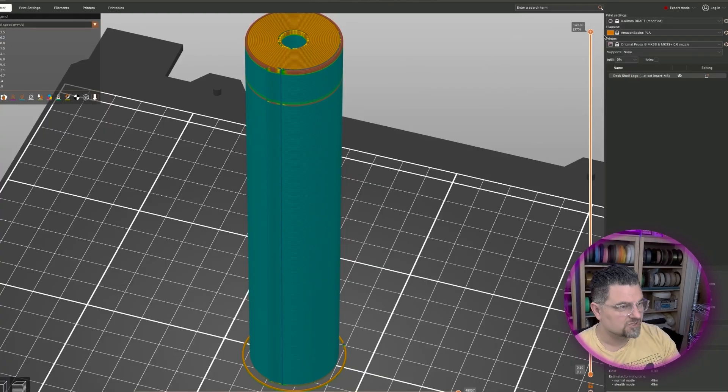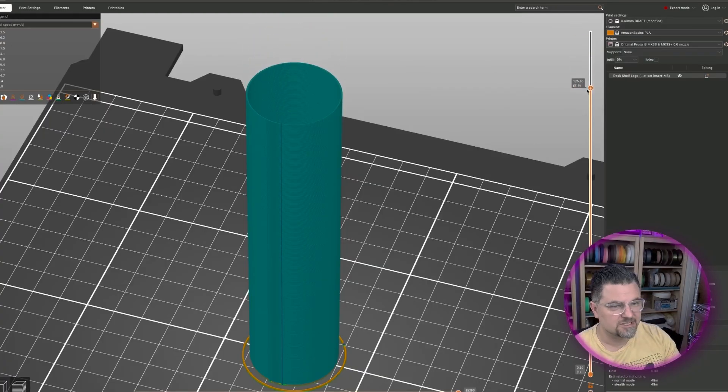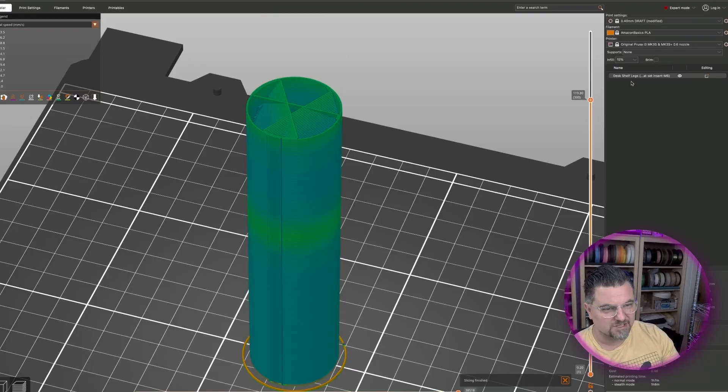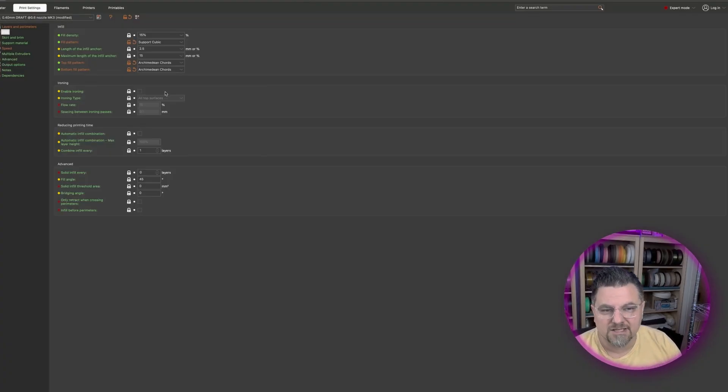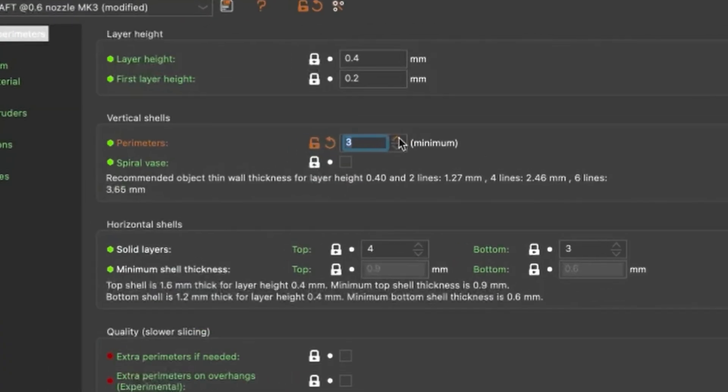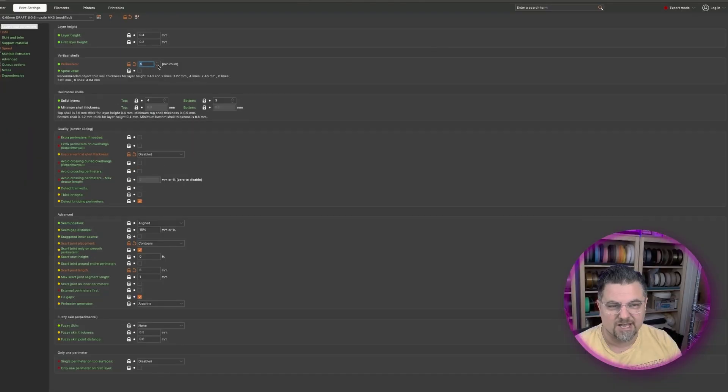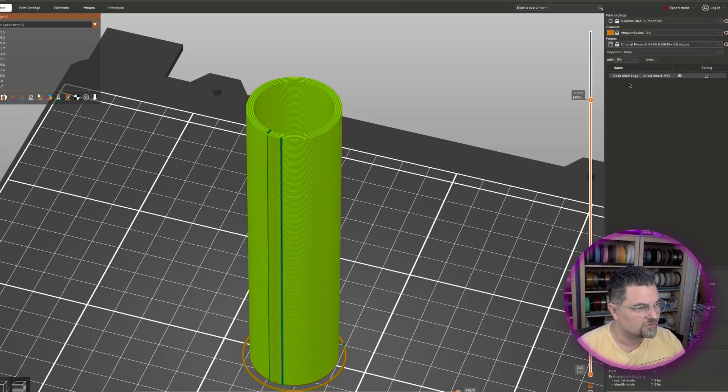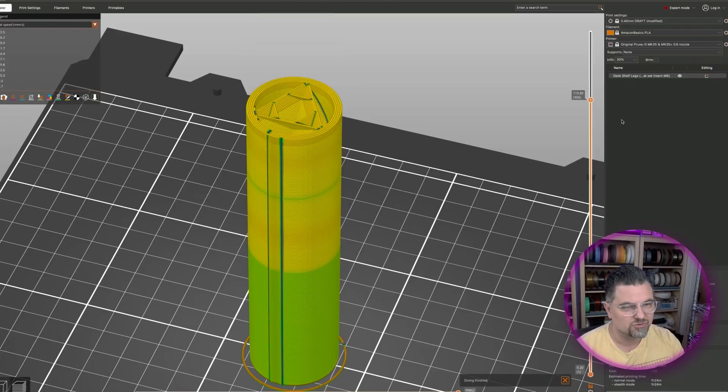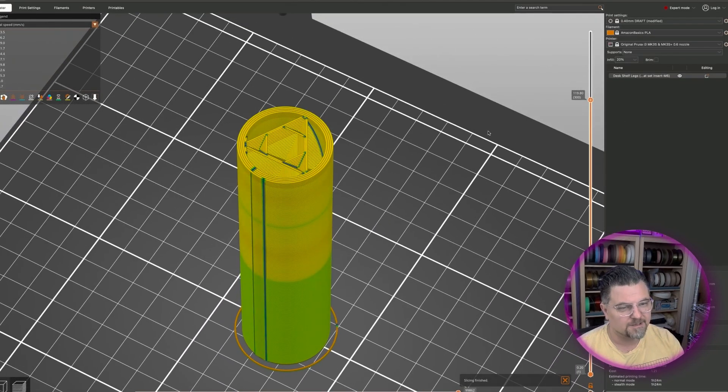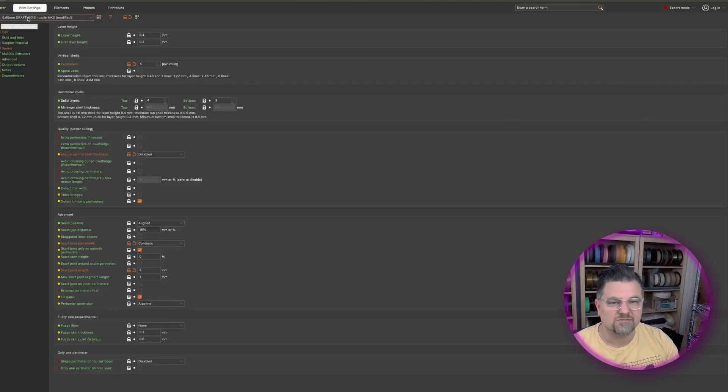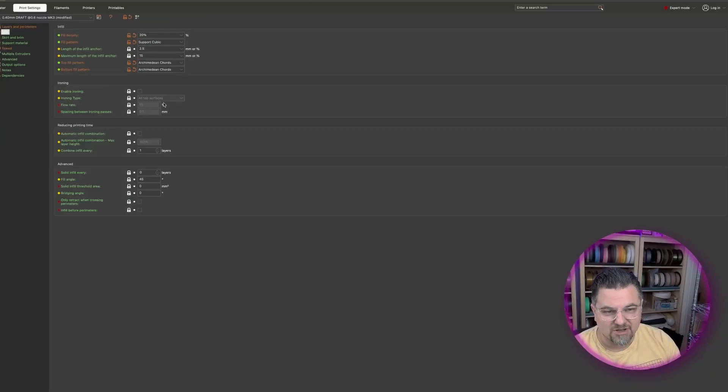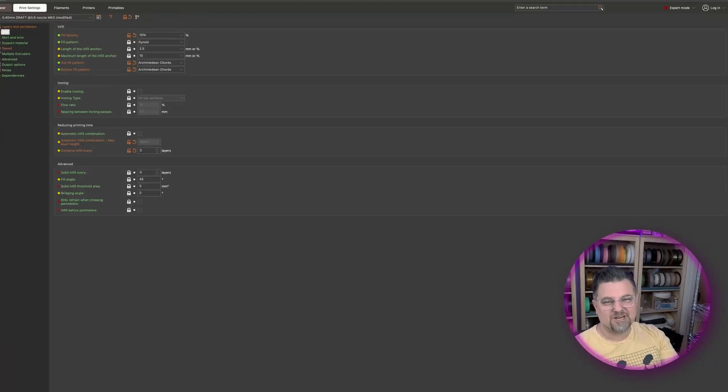And now let's start worrying about the interior. So let's set this to 15 percent and let's set the perimeters to make it really strong, as three. I think we should do four. You want to do like epically strong? Yeah. All right, so that's going to be that. And now we're going to do infill and we'll do like let's say 20 percent. Let's change our infill. We've got support cubic in here. We can try some of these other ones. And so here's gyroid.